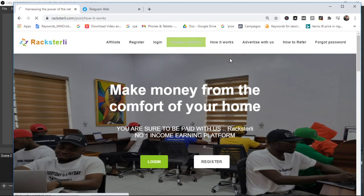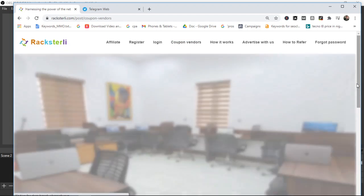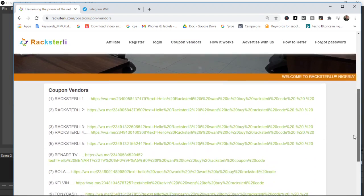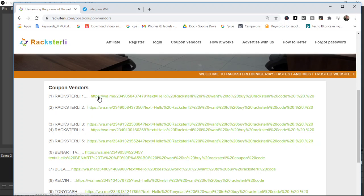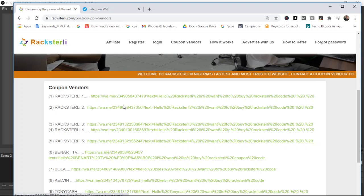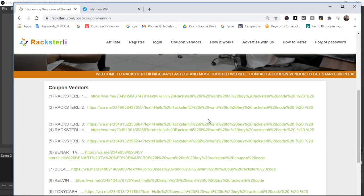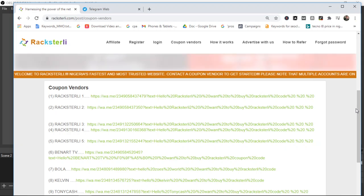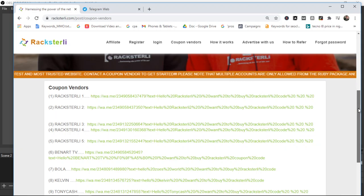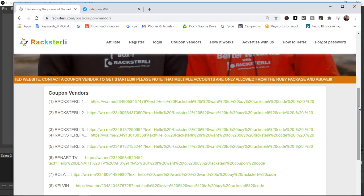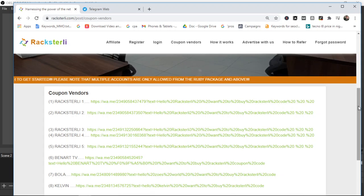Like I said, I'm going to drop the link to the coupon vendors page. Once you click that link it will bring you to this page on Racksterli and then you can go ahead to contact anyone from here that you want to buy coupon code. Once you've bought the coupons and they've given you a coupon, the next thing you want to do is to register and registration is very simple.